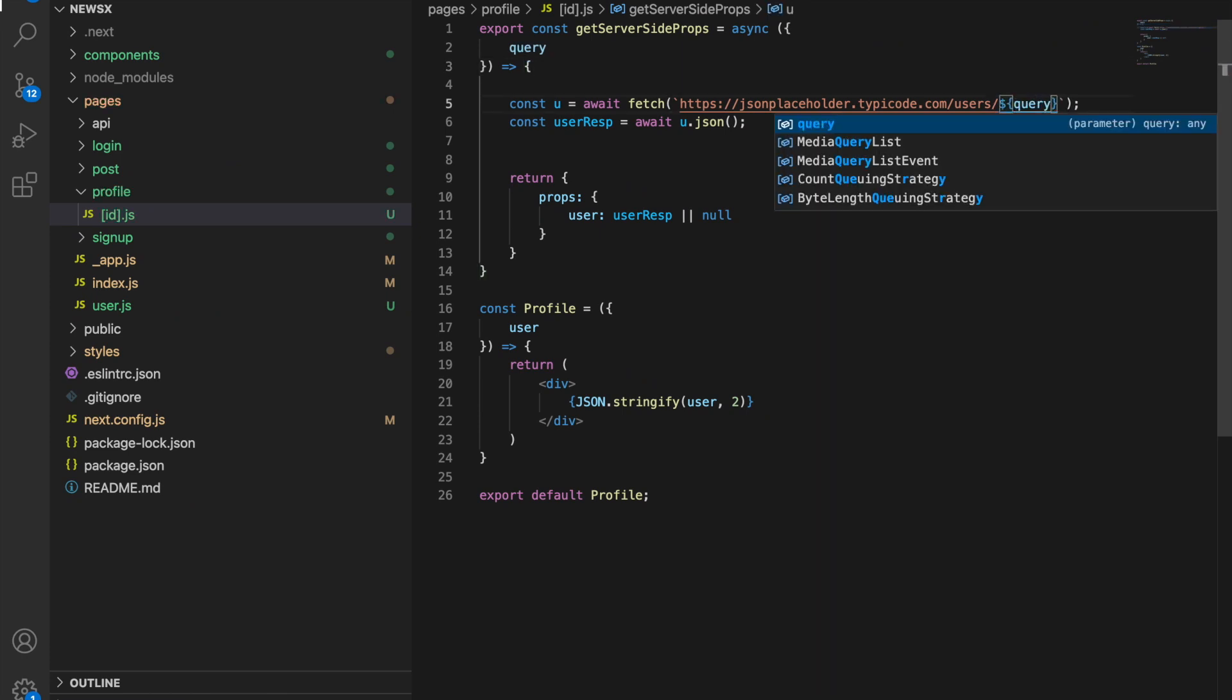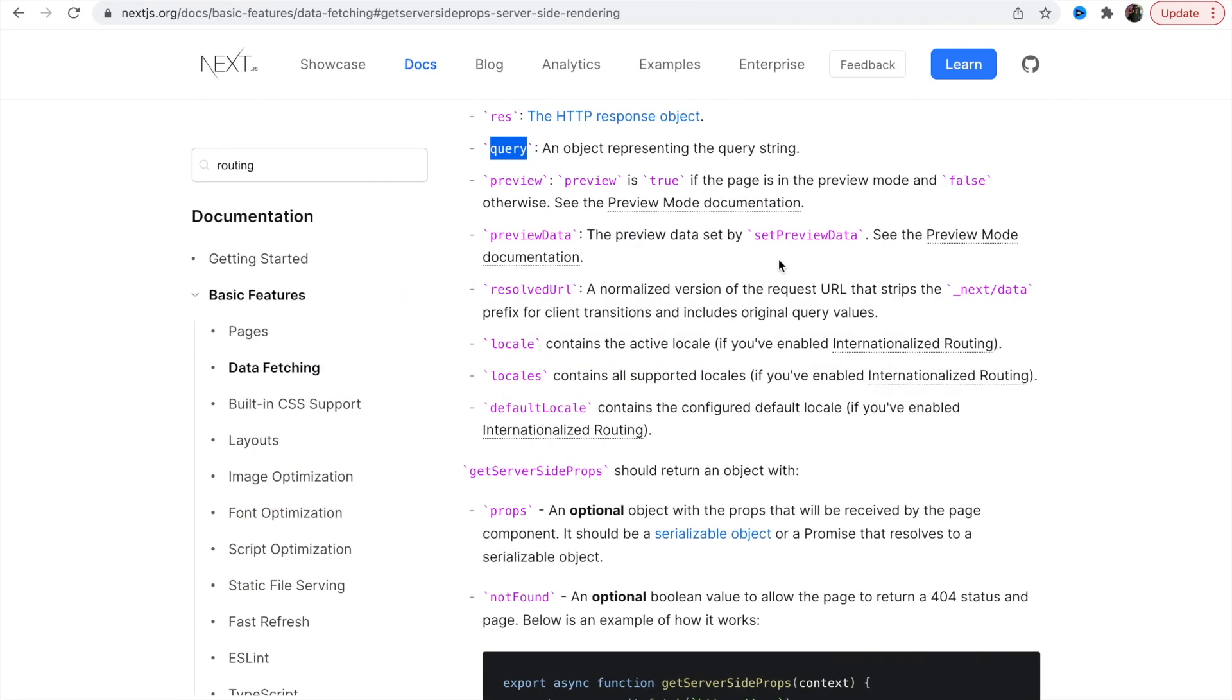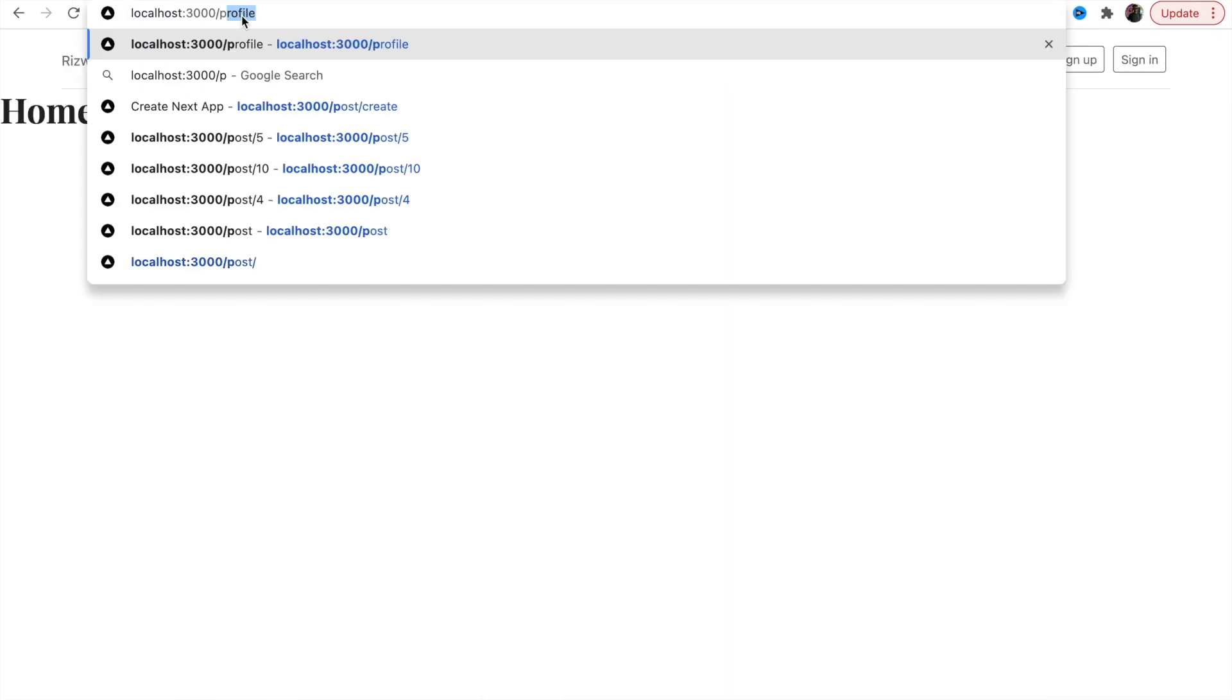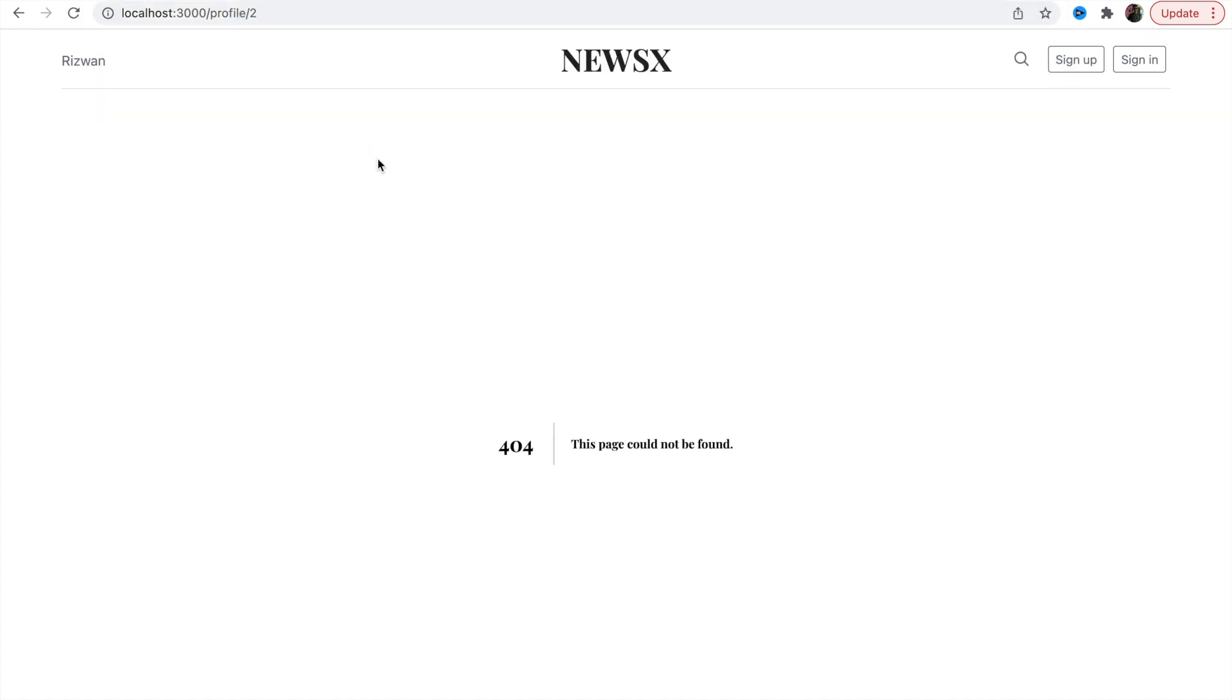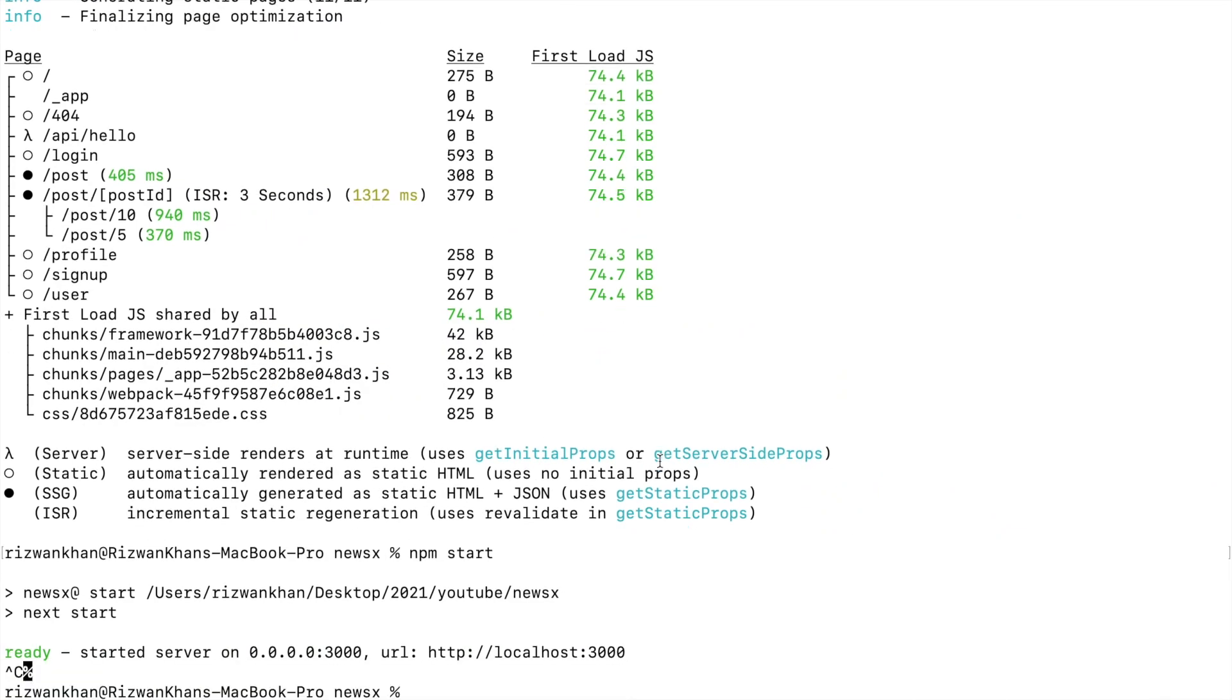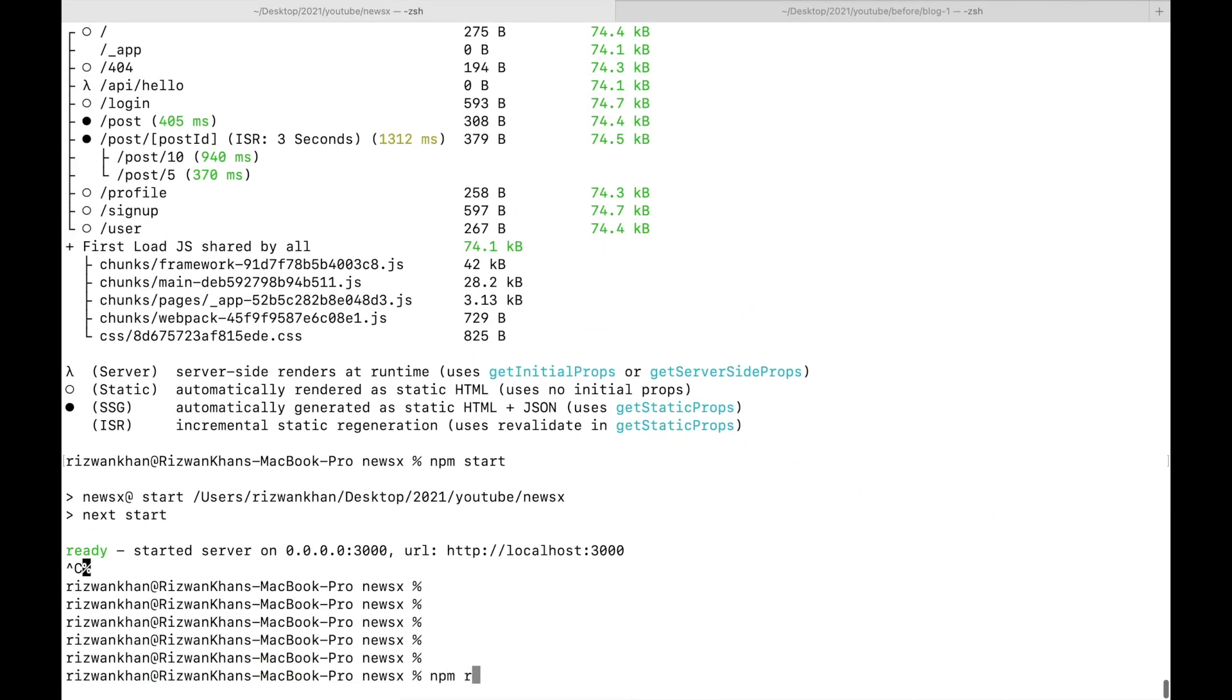Save this. Now let's try to run this. Let's go here and say profile slash 2 and refresh because we are not running our dev environment. We'll say npm run dev.